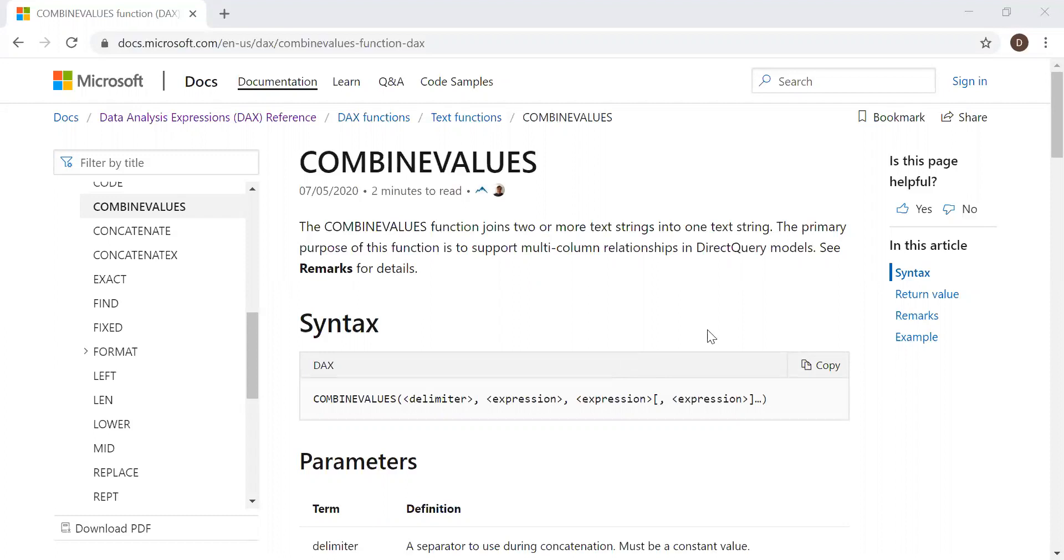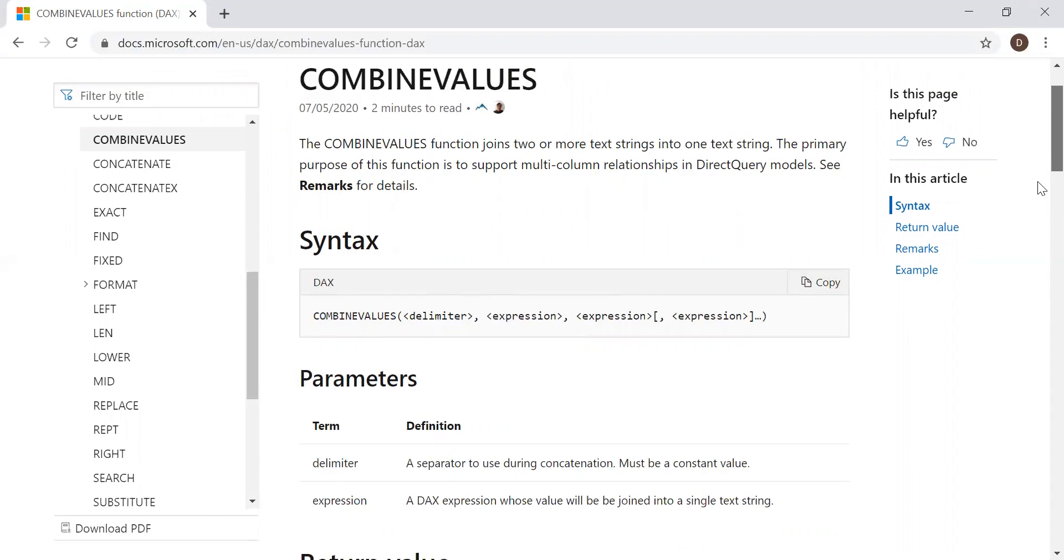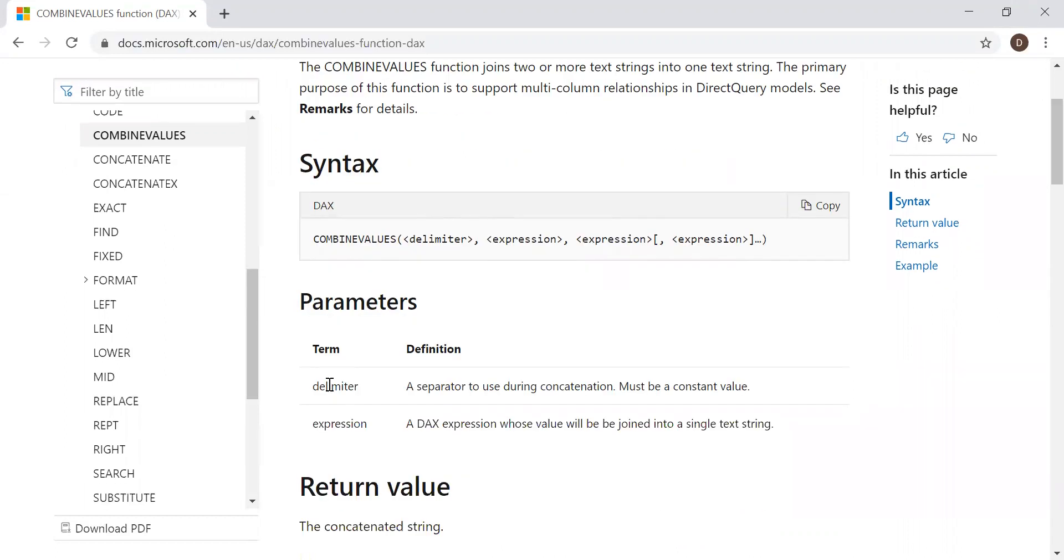So here is the syntax: Combined Values, the delimiter and the expression. So basically, it takes two parameters - delimiter and expression. And if you have more than one expression, we can use it.